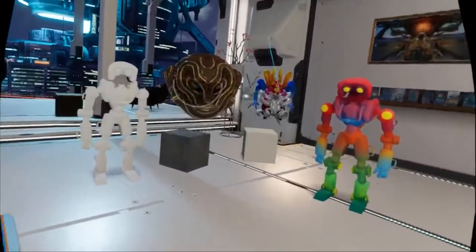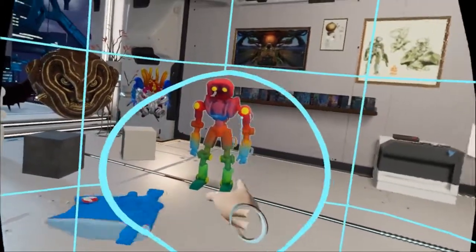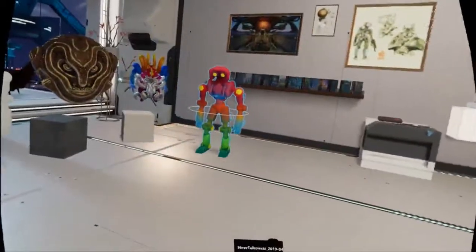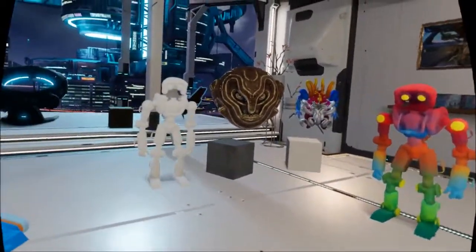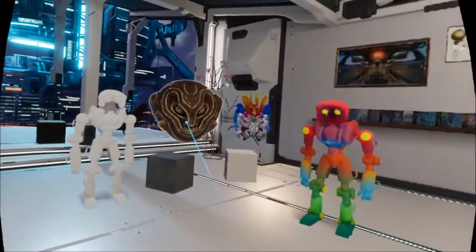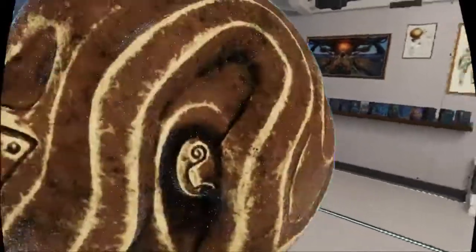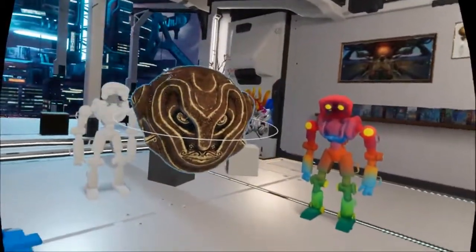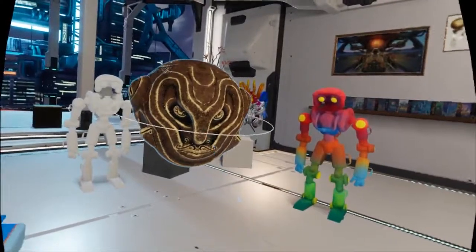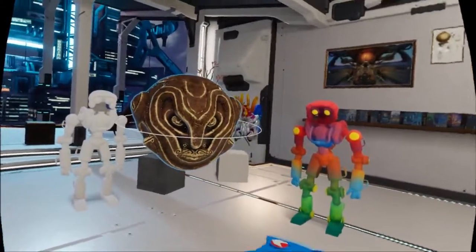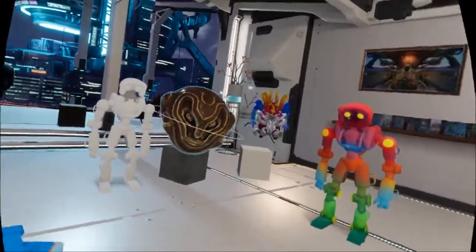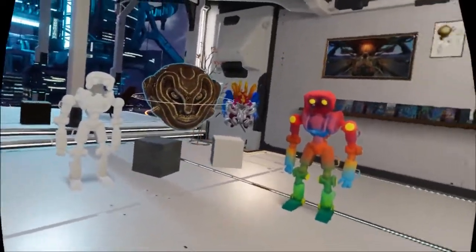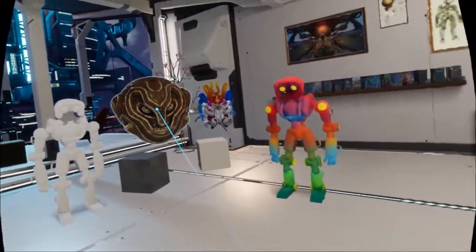These are some of my Oculus Medium sculpts. I tried doing a color, then I tried taking an object that was done on the iPad, put it into Substance Painter, and then exported it out as a GLTF file. I had to learn how to get it into a GLB format, which worked, but then I was having some issues with scaling — I had to figure out that everything is based on meters.